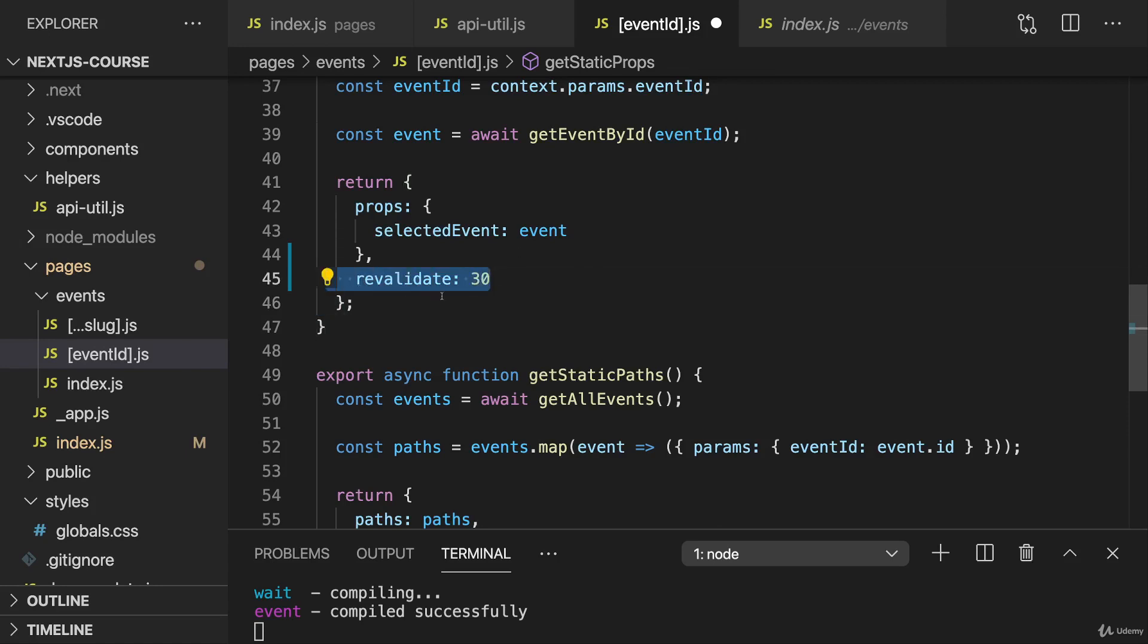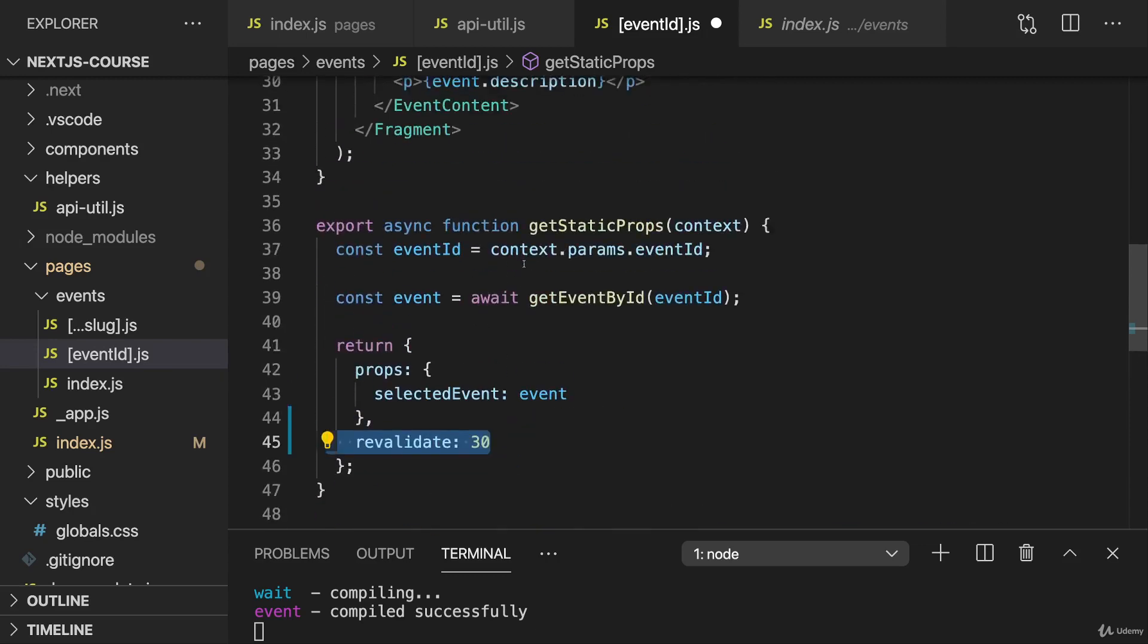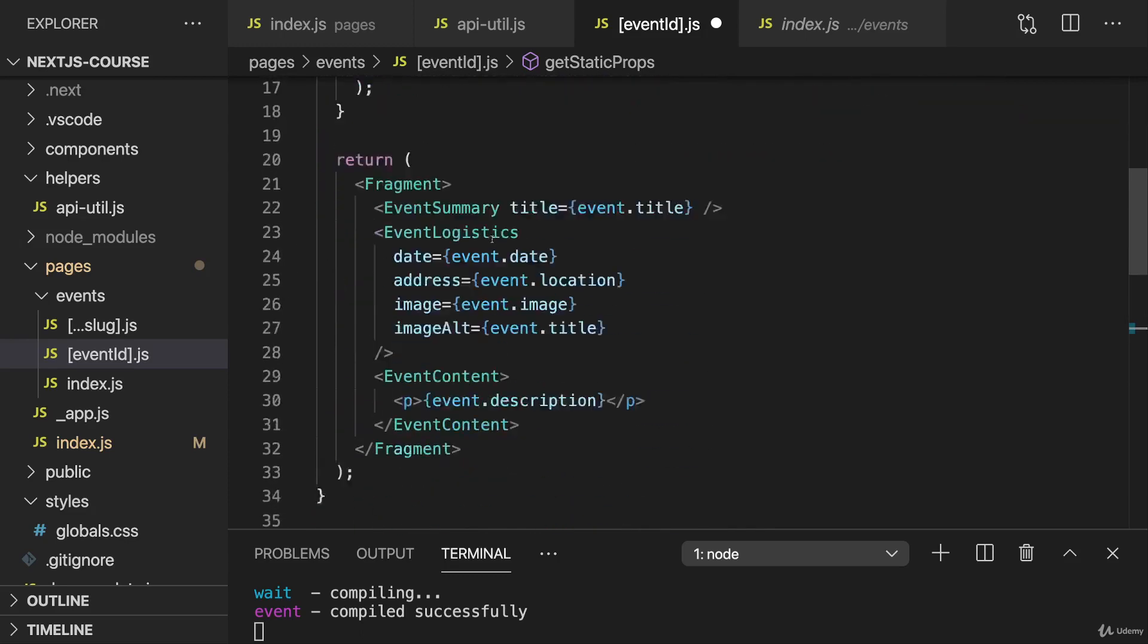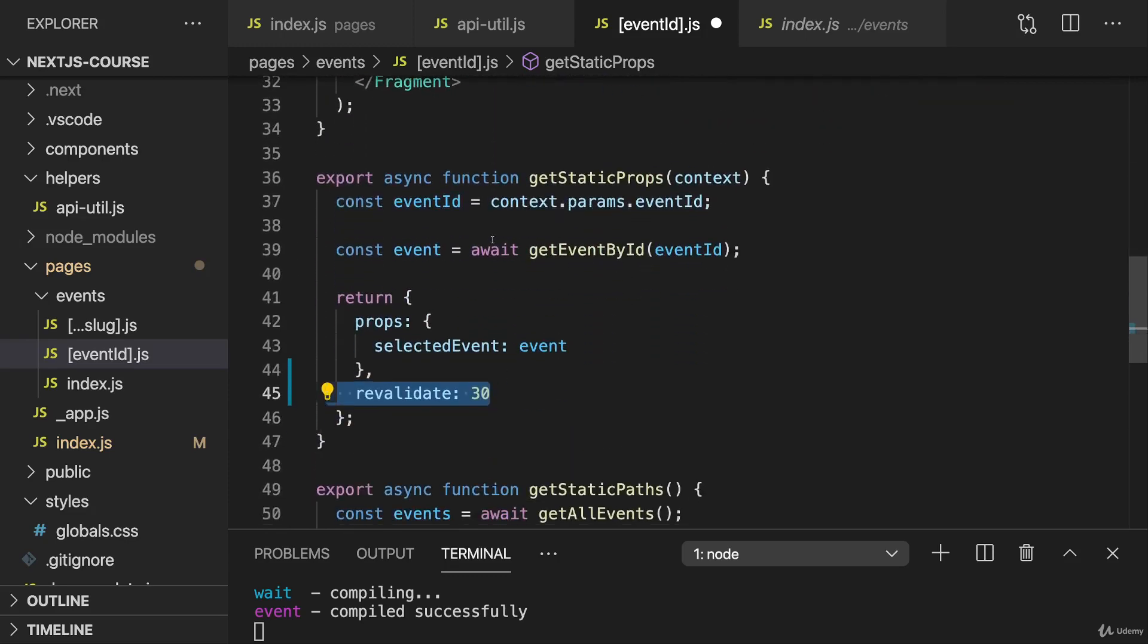Of course, you can also go for a different duration if that makes more sense to you. Or alternatively, you solve this with client-side data fetching in addition to the pre-rendering here.